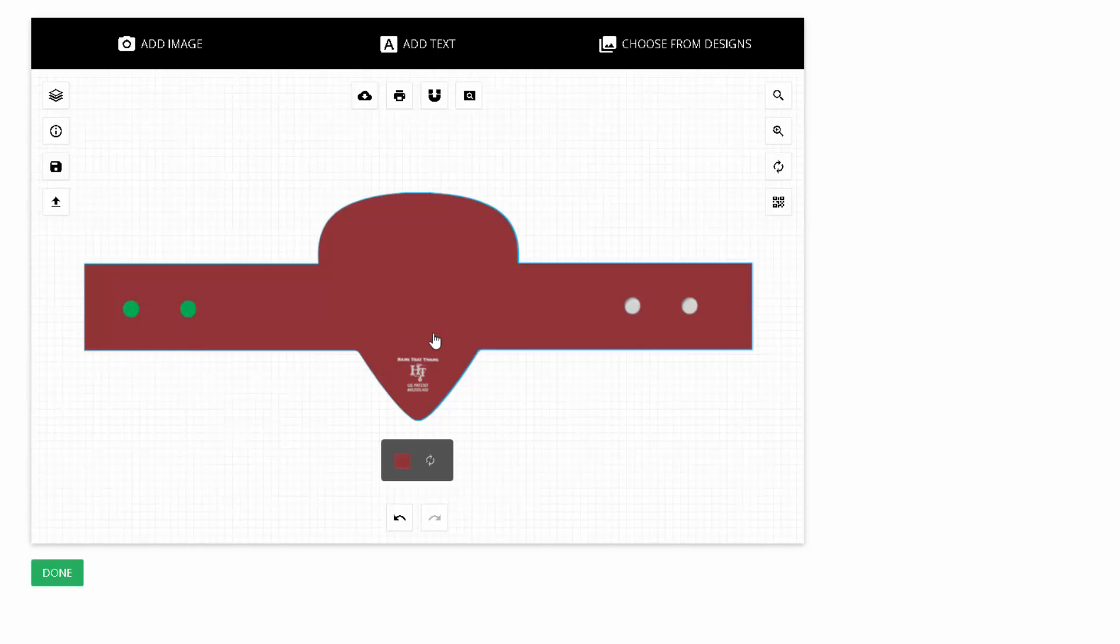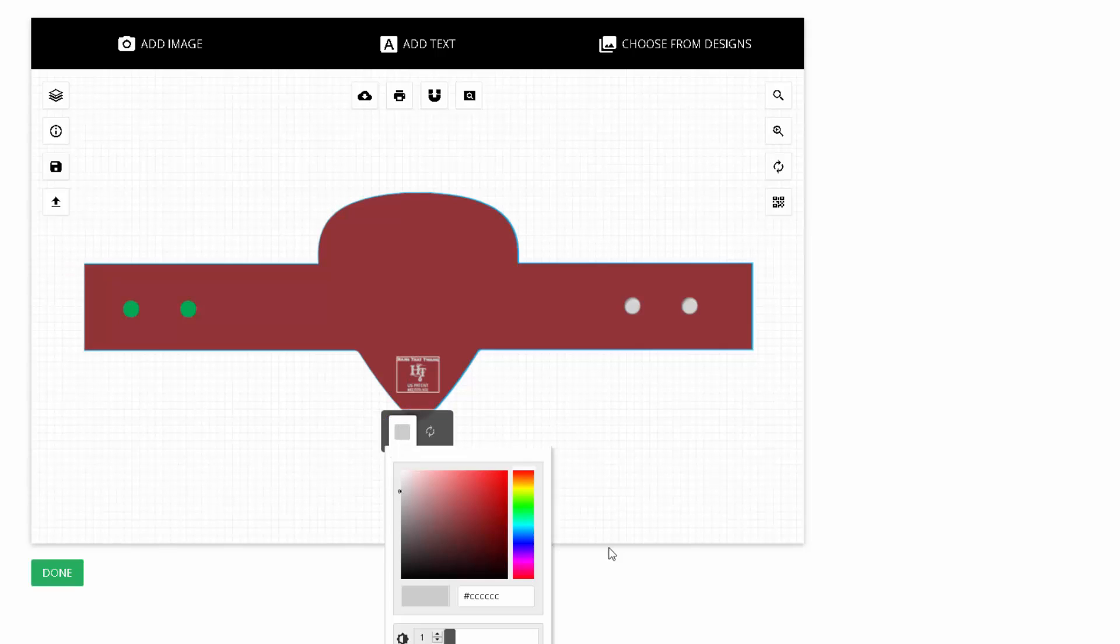Now on our logo, you can click on it too, and you can change it to any color you want to match your artwork.